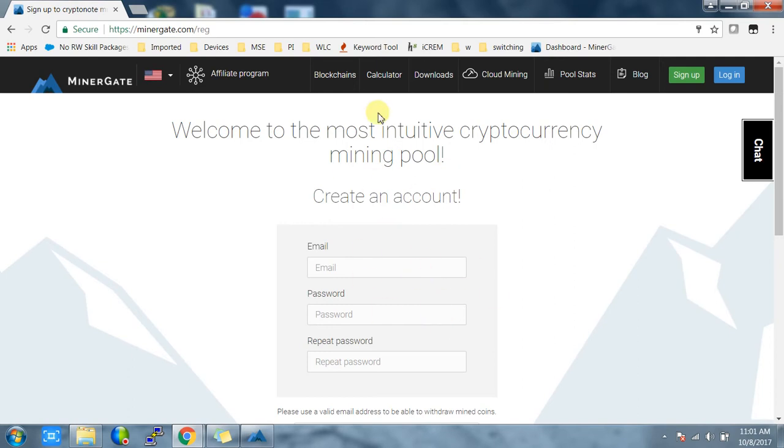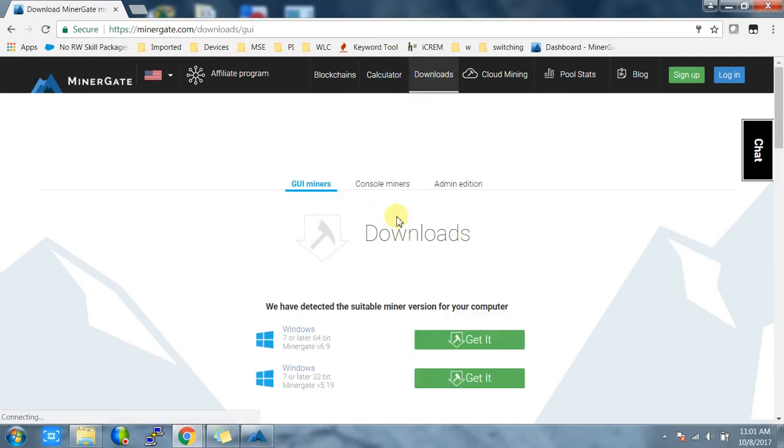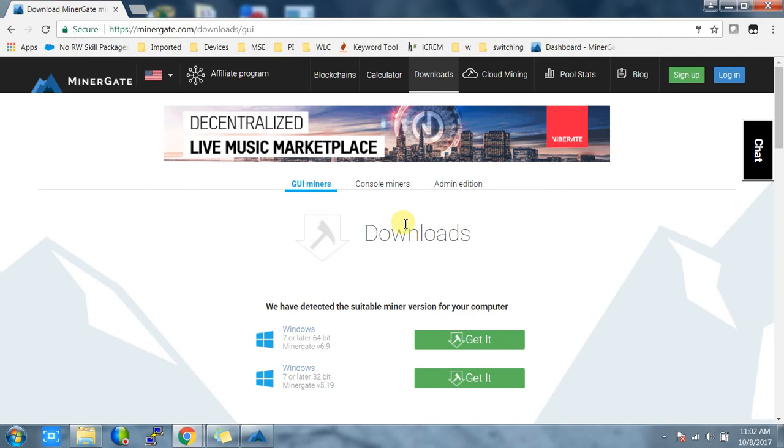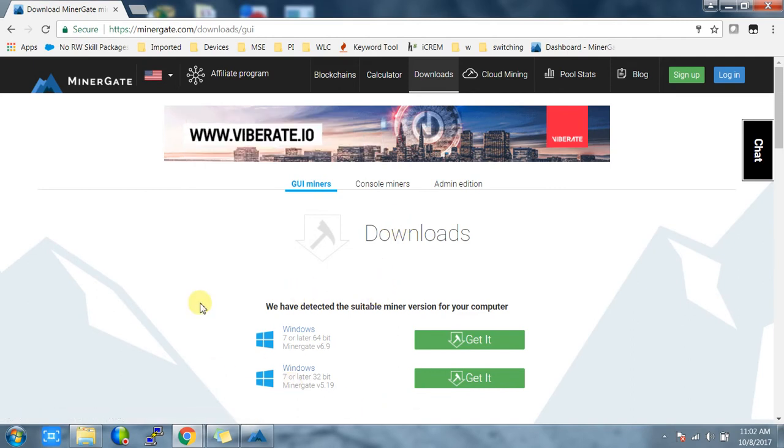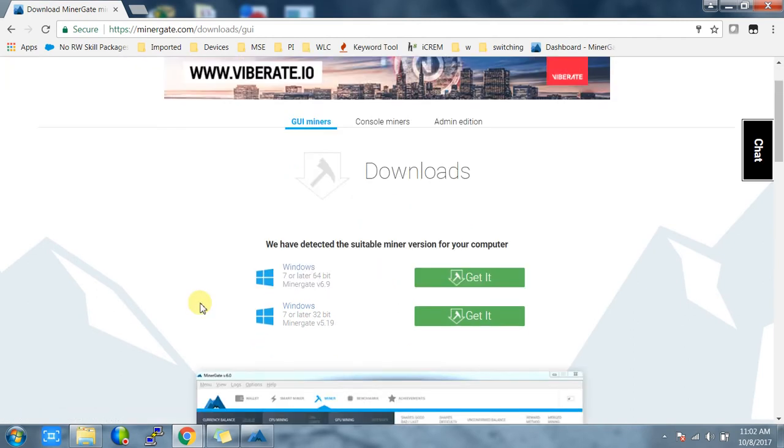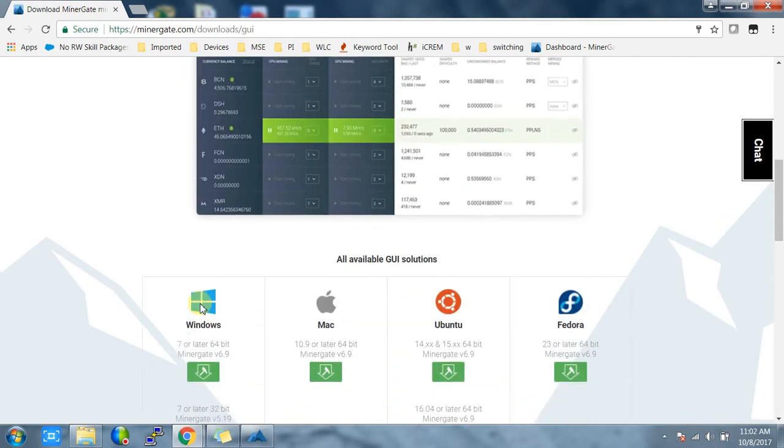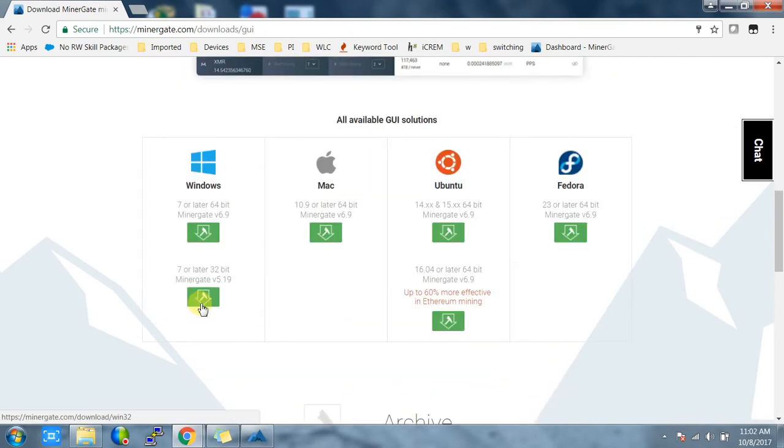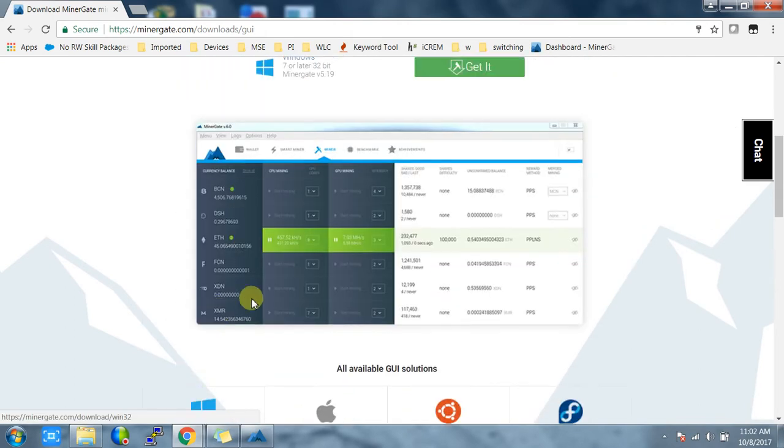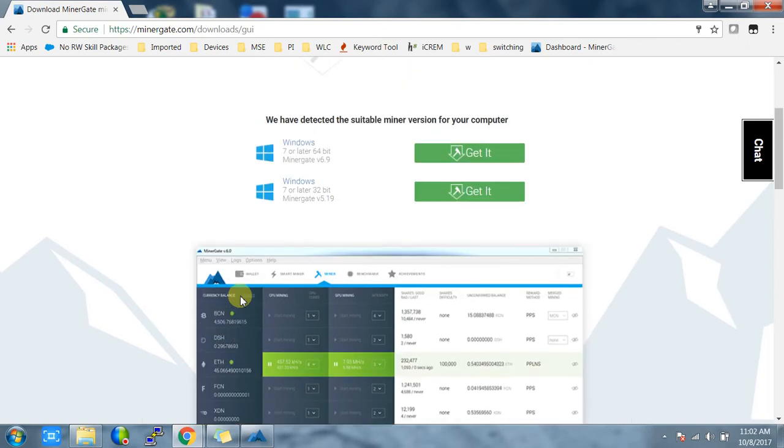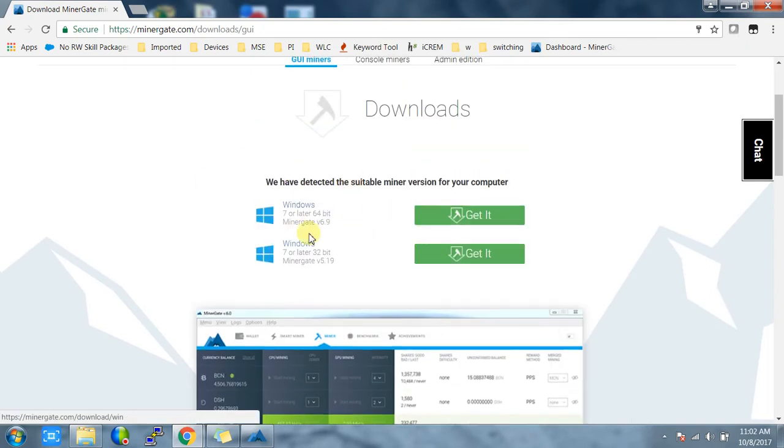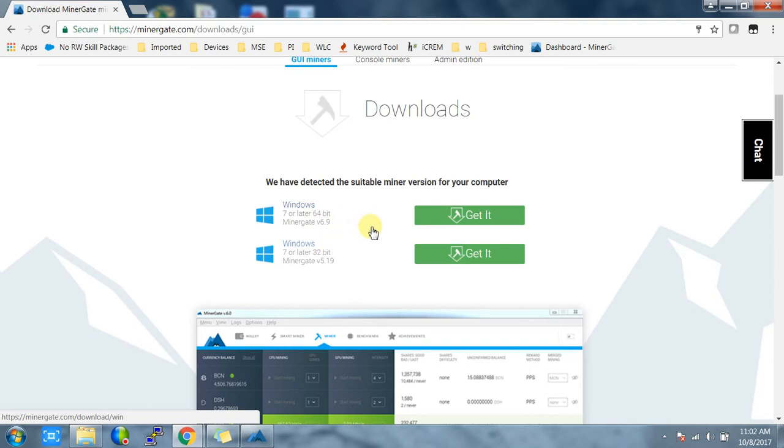You will see all the software they offer for GUI mining - for Mac, Windows 7, Windows 64-bit, Windows 32-bit. I'm using Windows 7 64-bit, so I'm going to use this one, the latest 6.9 version. Just click on get it.